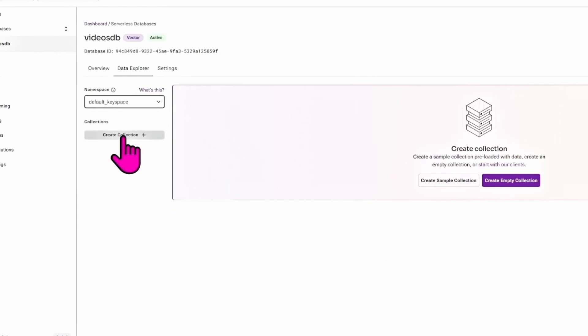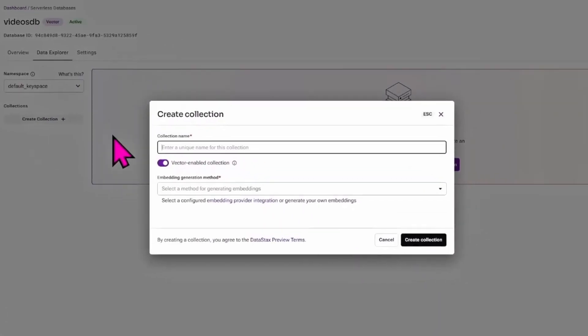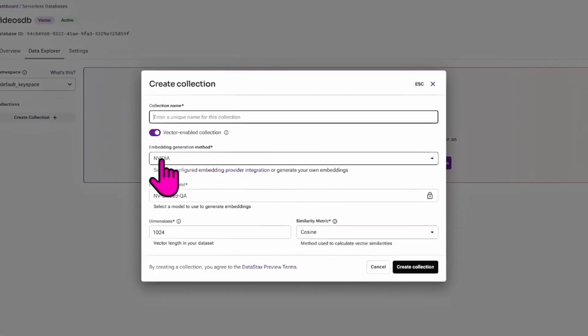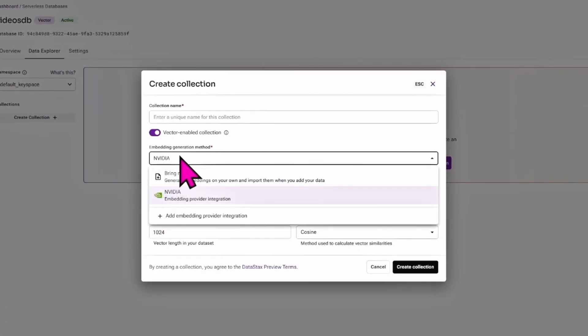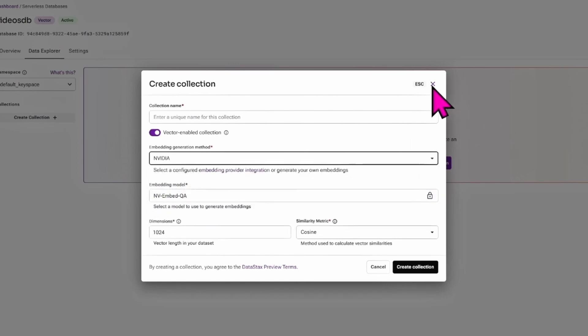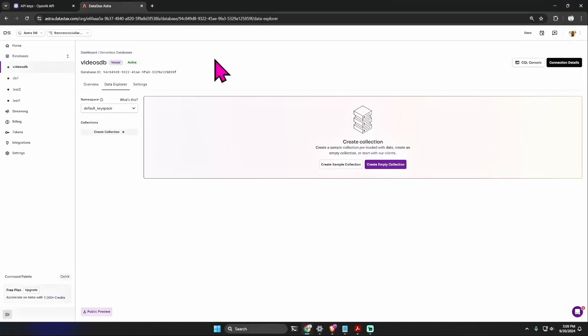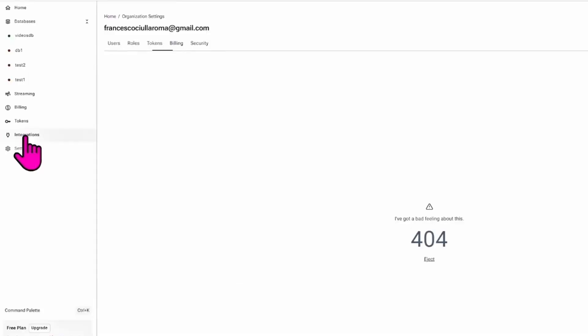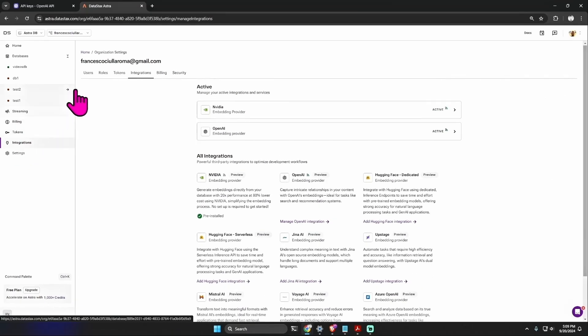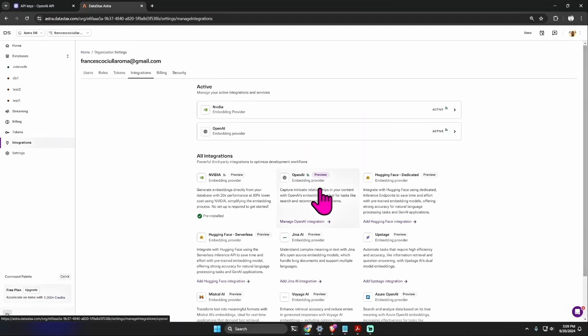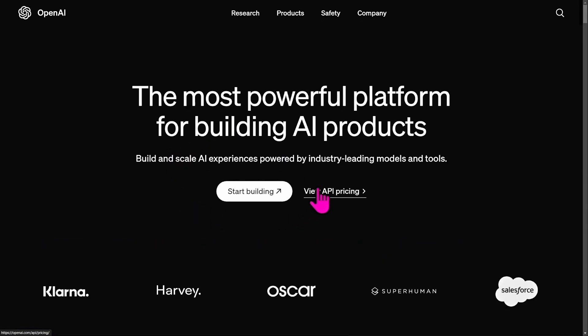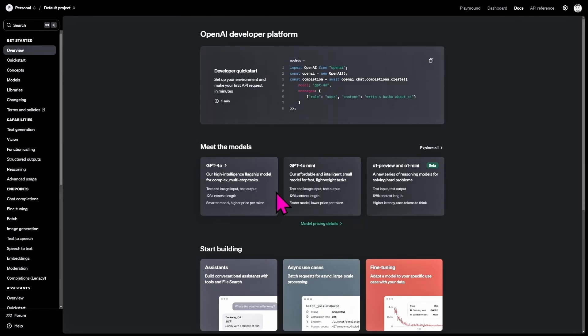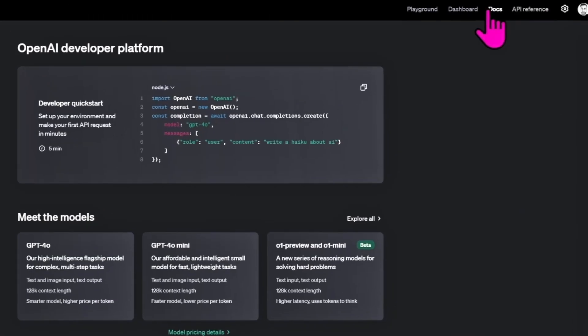If you go on Data Explorer, namespace you can leave the default one. We need to create a collection, and as generation method I don't want to use NVIDIA but you can try it out. I want to use OpenAI API, but to do this we need the OpenAI integration. Click here and then we can add an API key.